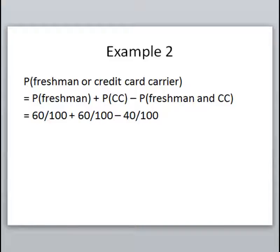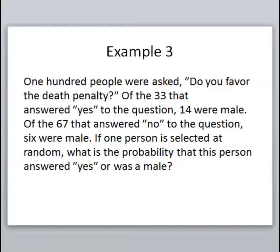We find the probability of being a freshman, add the probability of being a credit card carrier (abbreviated CC), and subtract the probability of being both. Looking at our chart, there are 60 total freshmen, so 60 out of 100. The credit card carrier column has 60 students, so another 60 out of 100. Where the row and column intersect, there are 40 students who are both freshmen and credit card carriers, so we subtract 40 out of 100. I'm perfectly happy if you leave answers as unreduced fractions — it makes grading easier and gets you more partial credit.